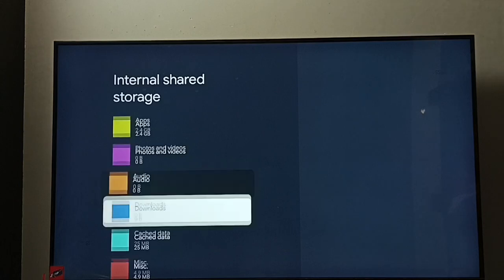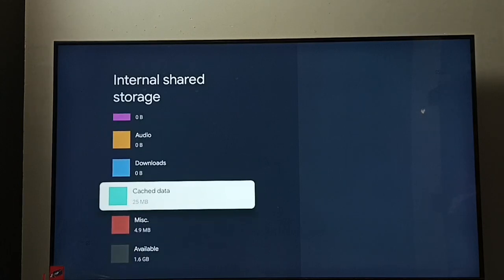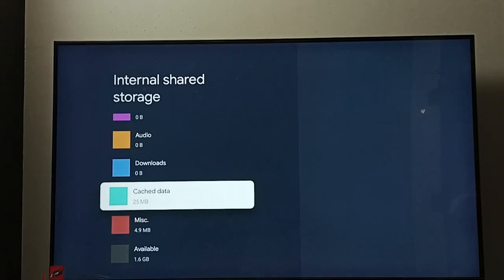Go down, here we can see cached data 25 MB. So this is the cached data of all apps, select it.